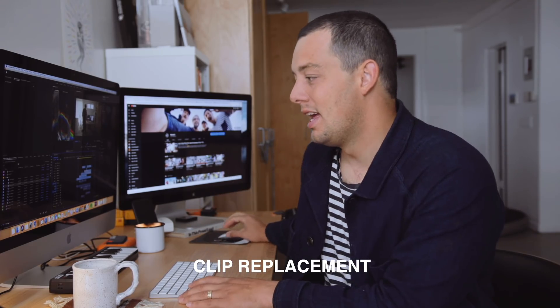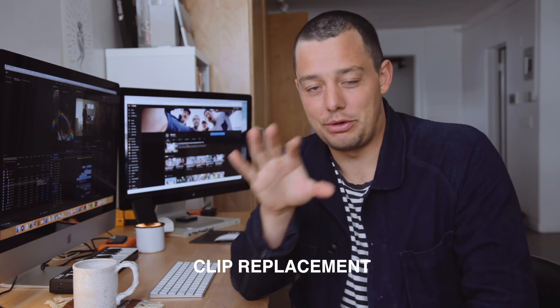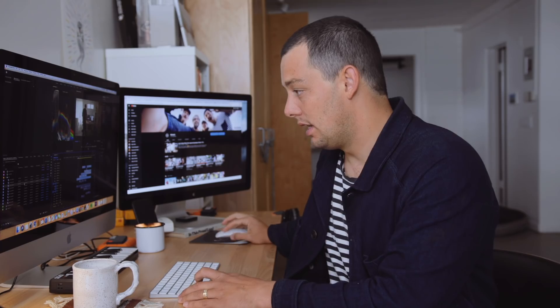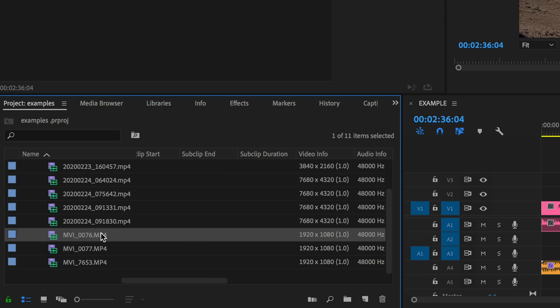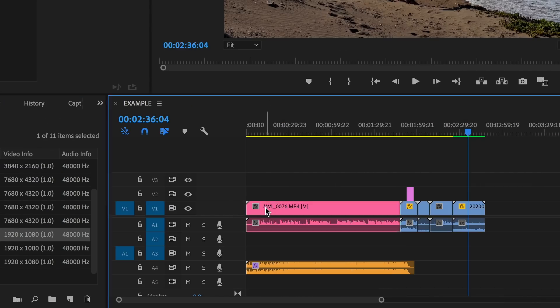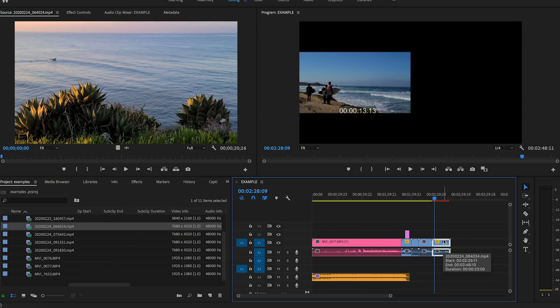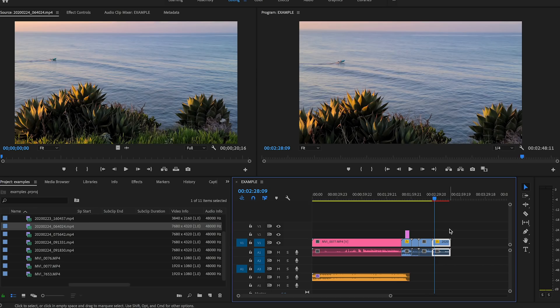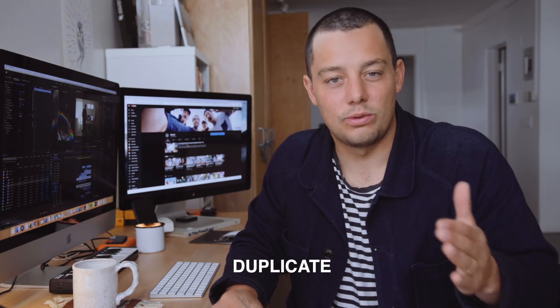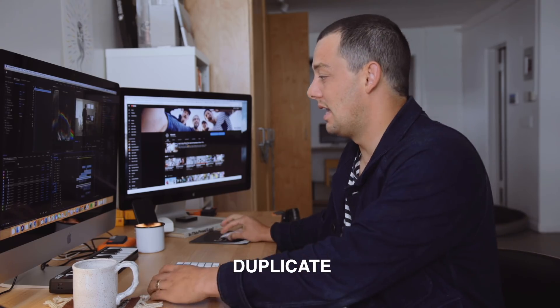The next shortcut lets you take a clip from your project panel and directly replace a clip in your timeline. You just hold Option, drag the new clip, and drop it right over whatever clip on your timeline you want to replace. A lot of times you find yourself setting in and out points and deleting the old clip, and this is just a much faster way to do that.